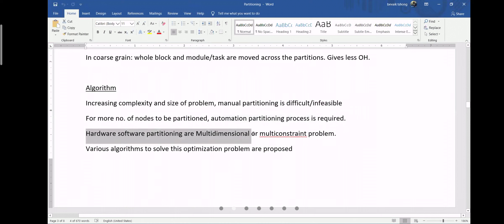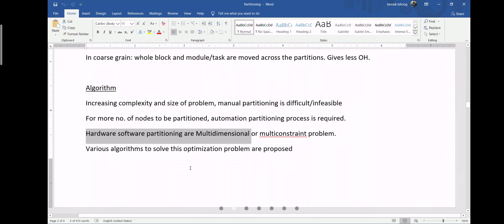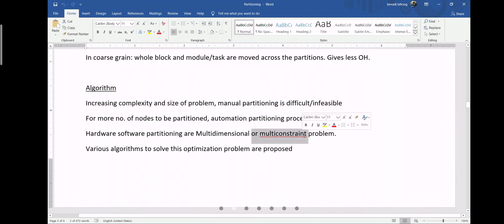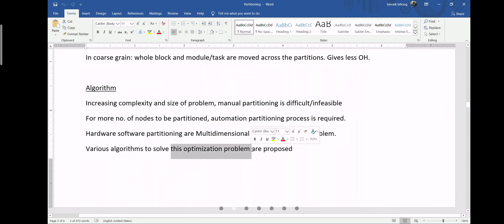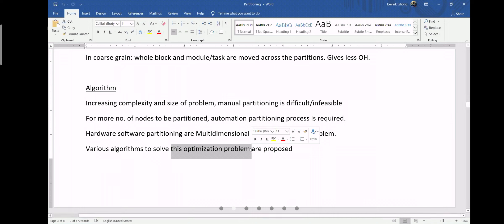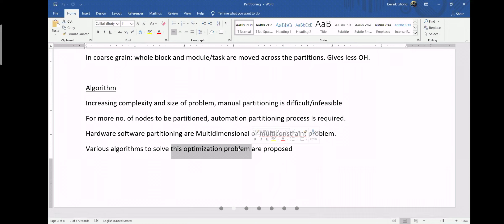Hardware/software partitioning is a multi-dimensional, multi-constraint problem. Every resource is constraint-limited. Scientists and designers have developed various algorithms to solve this optimization problem — specifically, determining what percentage of hardware and what percentage of software need to be involved in the system.